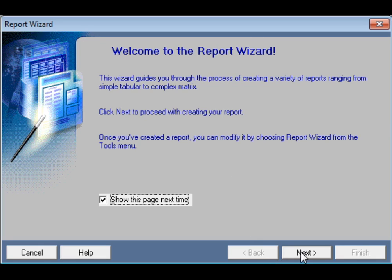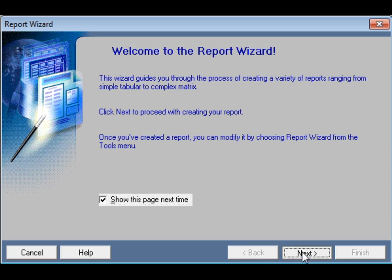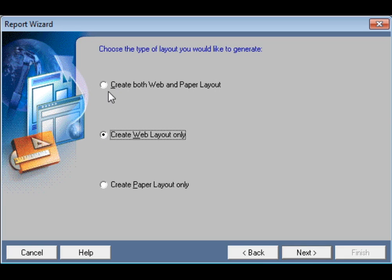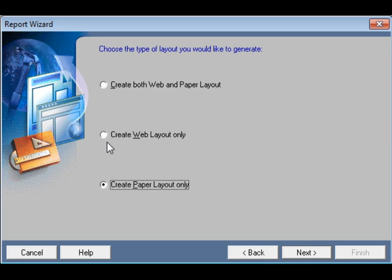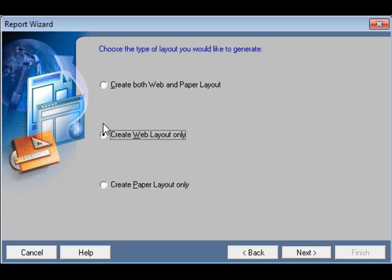Click Next and then choose the web and paper layout. You should not change the button — this is a radio button. Just click to create both web and paper layout.